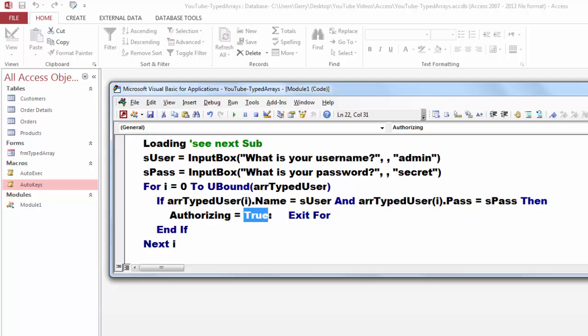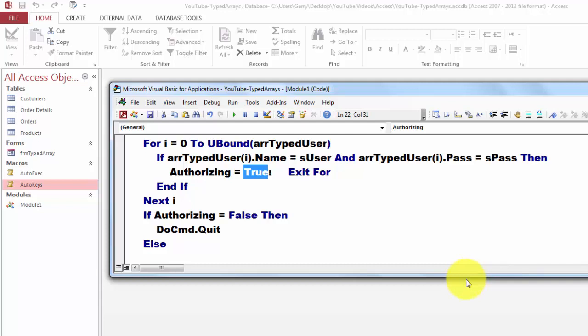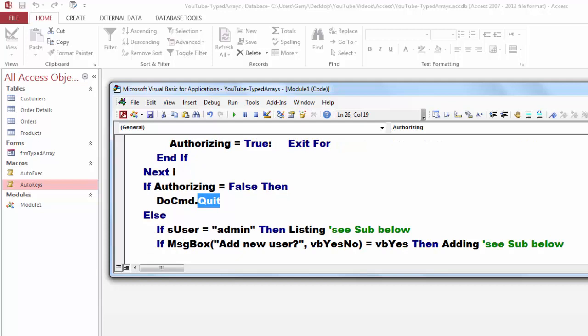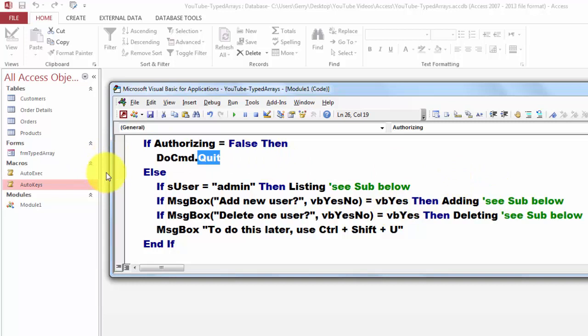If authorizing is false, then we are going to shut the database. Do command quit. So without the correct password and user, you cannot open this database. Else, if as user is admin, then we give you a listing of all the people who are authorized. Otherwise we won't show that.